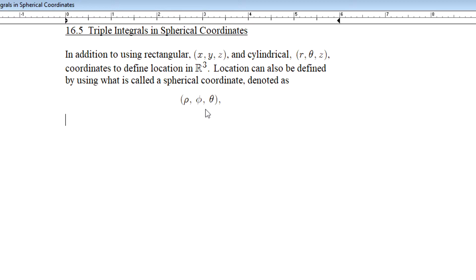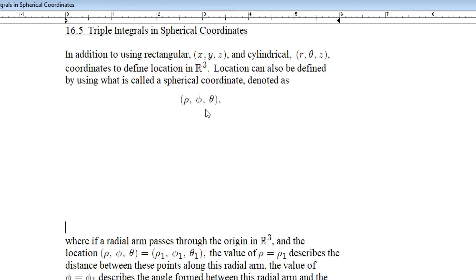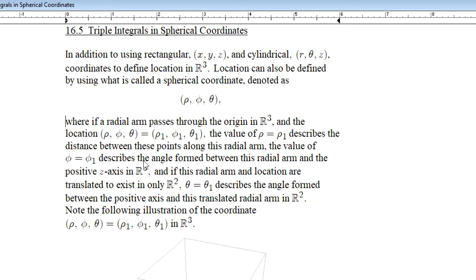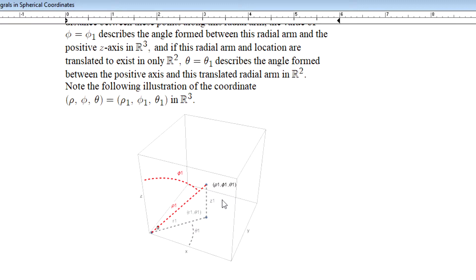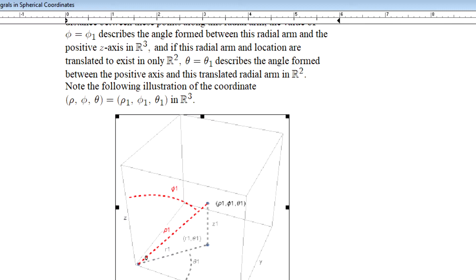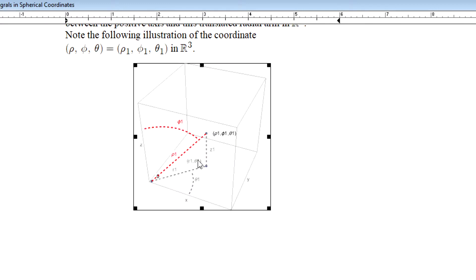If we think about what rho, phi, and theta describe: if a radial arm passes through the origin in R3 at the location rho-one, phi-one, theta-one — rho-one will be the distance along that radial arm. The point is from the origin.